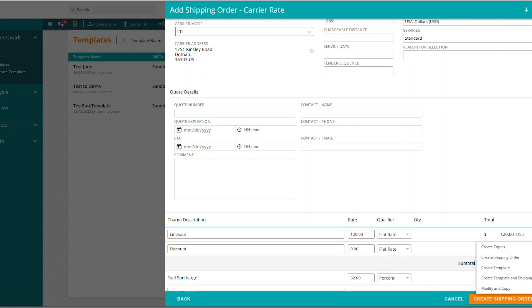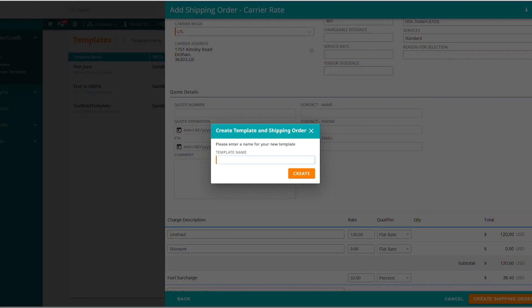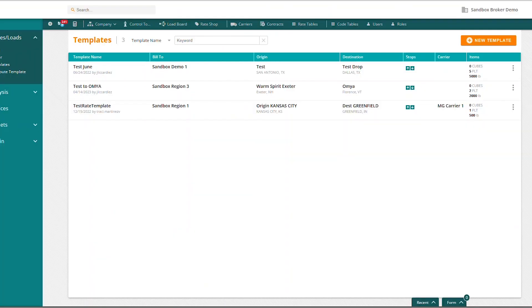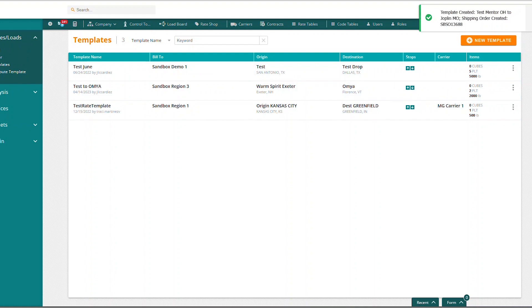I could simply add my manual customer rate here and not add a carrier rate and go ahead and say create template. Or if I do want to store my carrier rate, I can still do that. So I'm going to select carrier rate and I'm going to add my carrier, which is going to be MG Carrier 3. Again, this is LTL. Only this time my rate is going to be $120 and my fuel is going to be the same at 32%. So now I've added a carrier and a customer rate and I'm ready to create my template. The other thing you can do is if you need to create a load at the same time, you can go ahead and say create template and create shipping order. So I'm going to go ahead and give that a try. But first, it's going to ask me to name my template. So I'm going to say this is Test Mentor Ohio 2 Joplin, Missouri. And I'm going to say create.